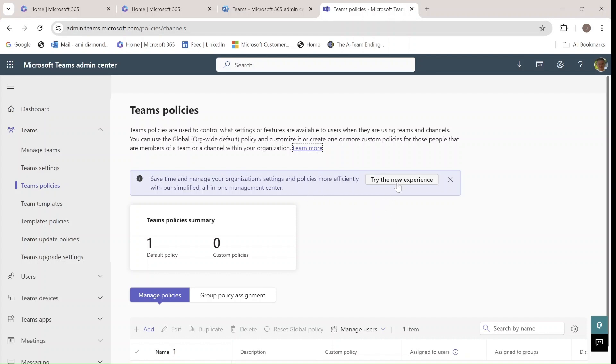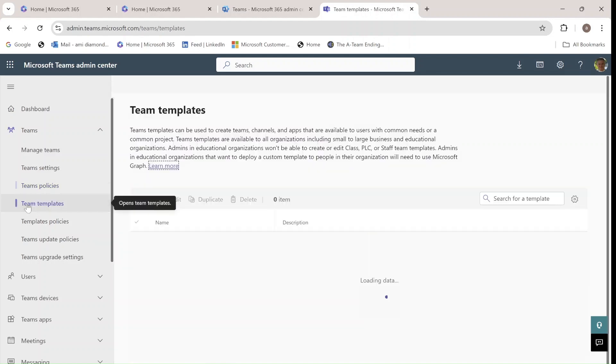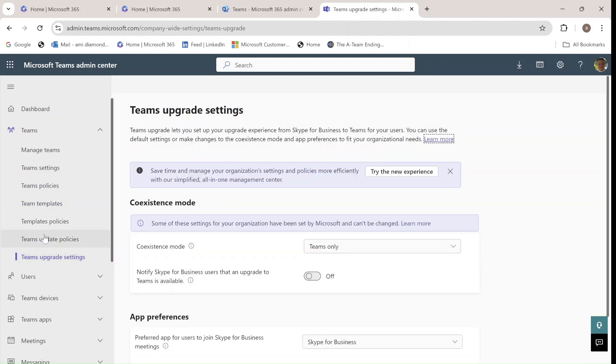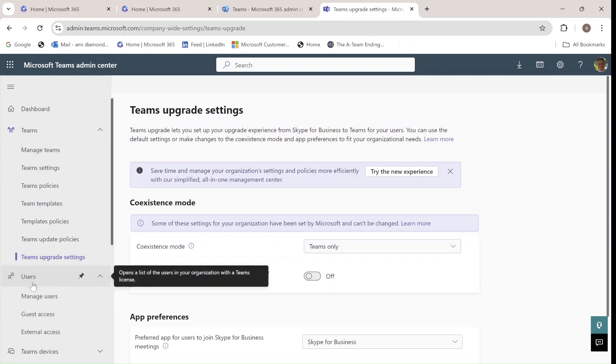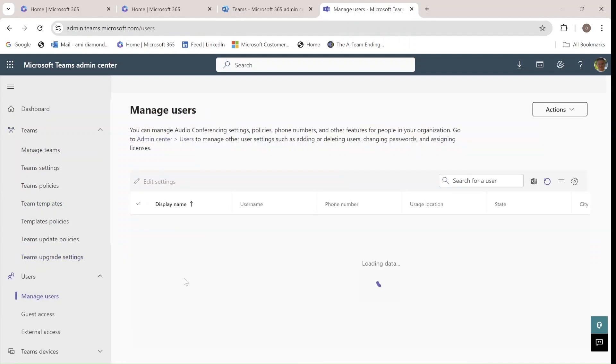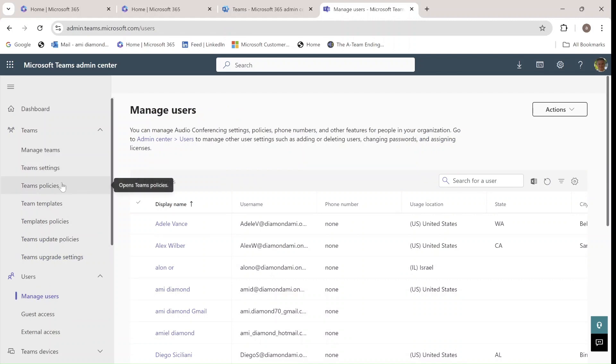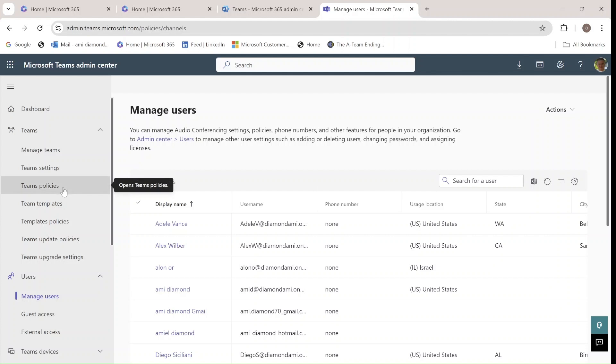Once we click here, we will see the new experience. I just want to show you that this message appears in many of the menus. So let's try that and let's see what it's all about.